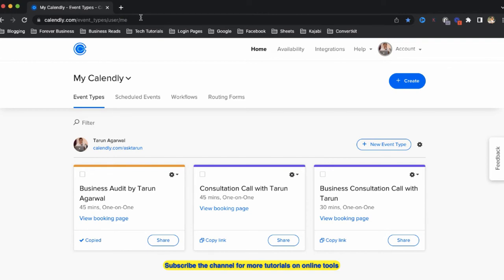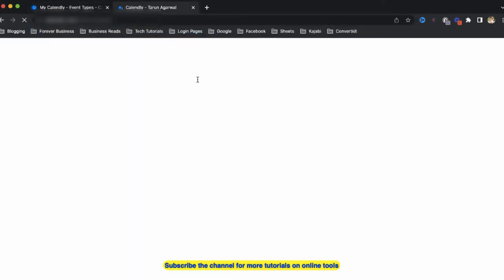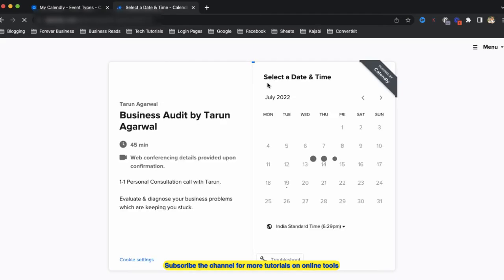Now if I open this link, if anybody fills up this form and books the meeting with me, that person is going to automatically receive the Zoom details on their email ID.